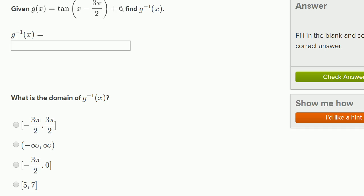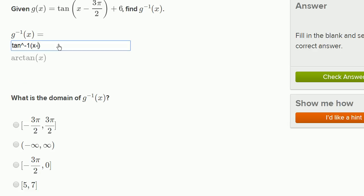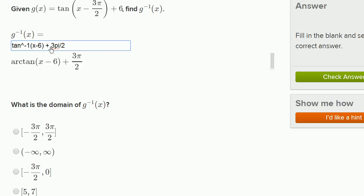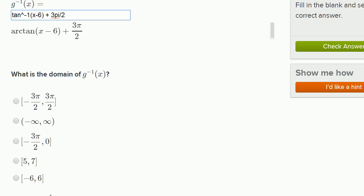Let me type this in. So g inverse of x is the inverse tangent — you can also view that as arctangent — of x minus 6, plus 3π/2. It interpreted it correctly. But then we have to think about what the domain of g inverse is.